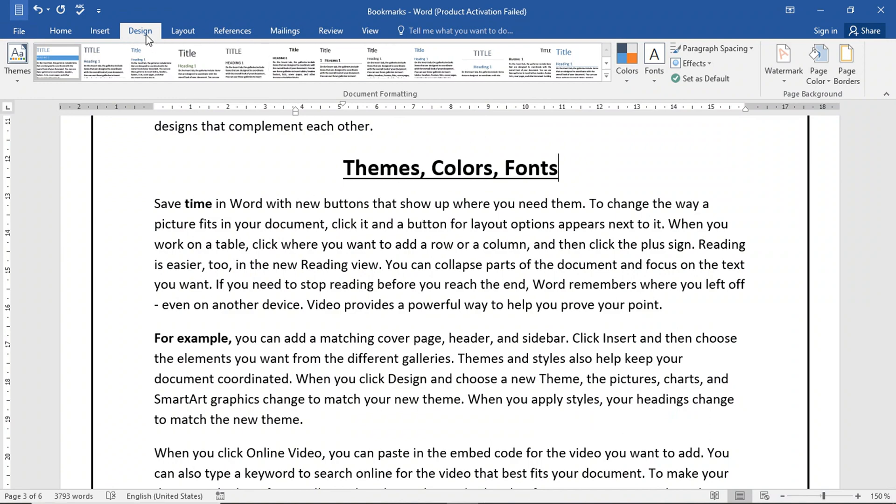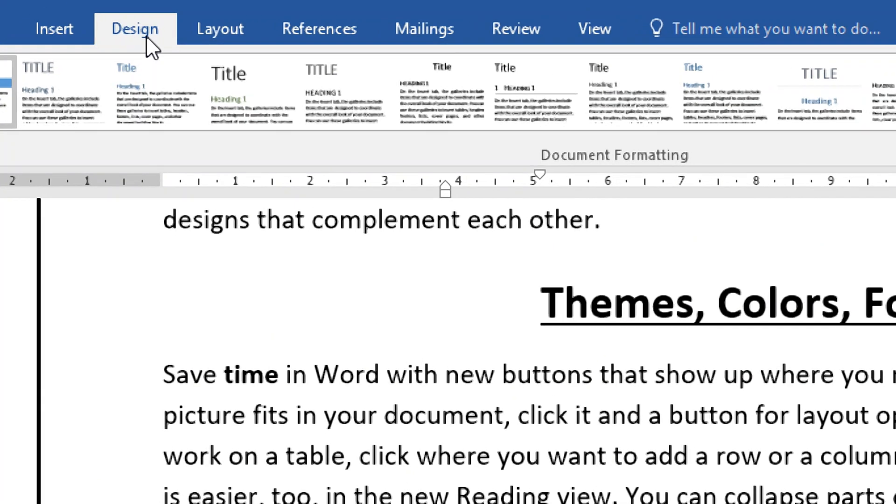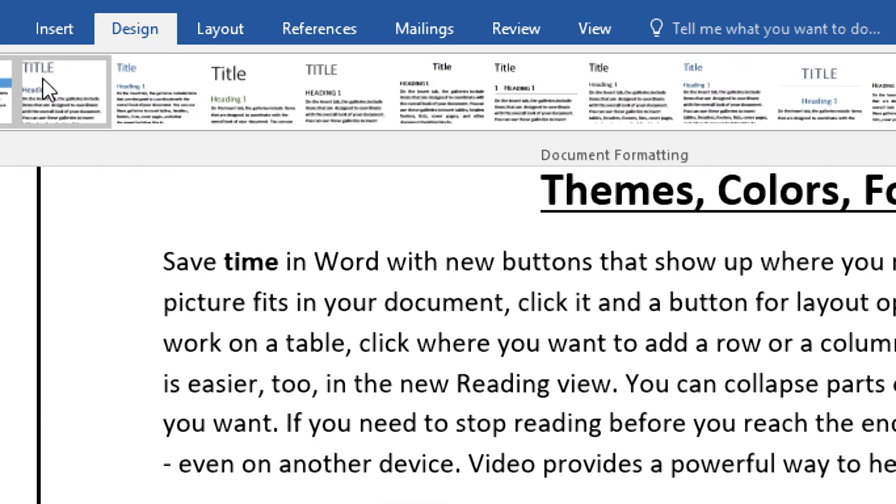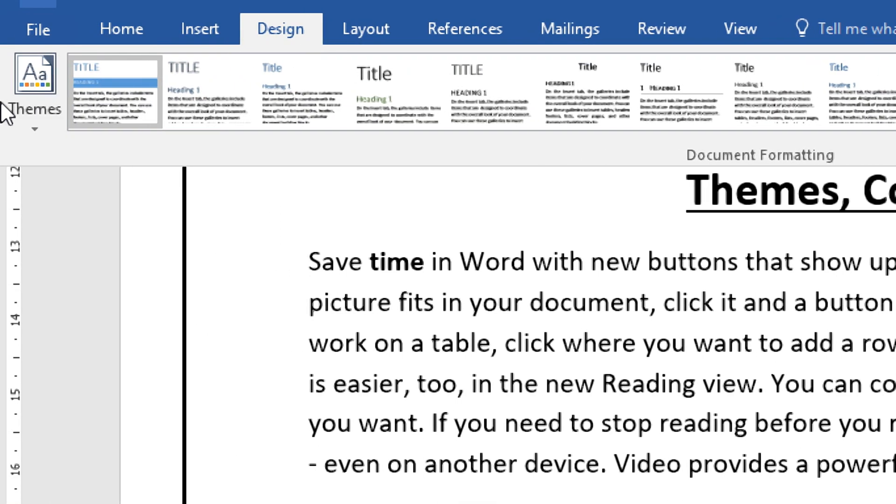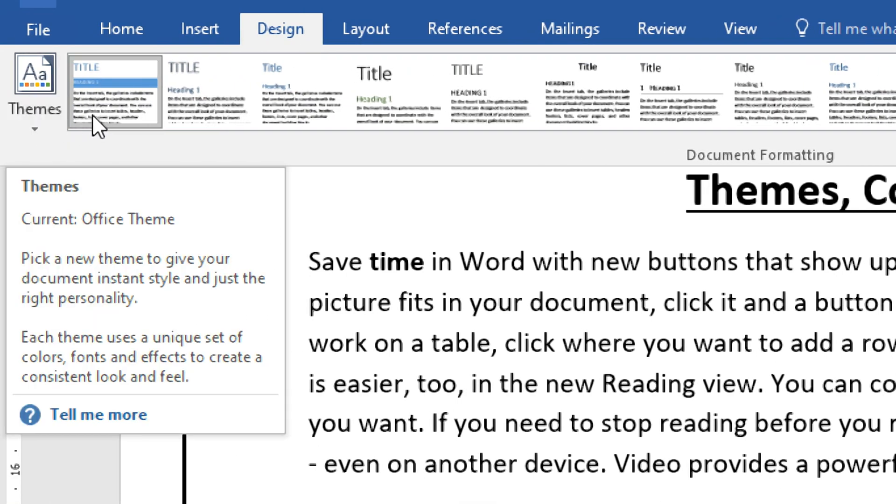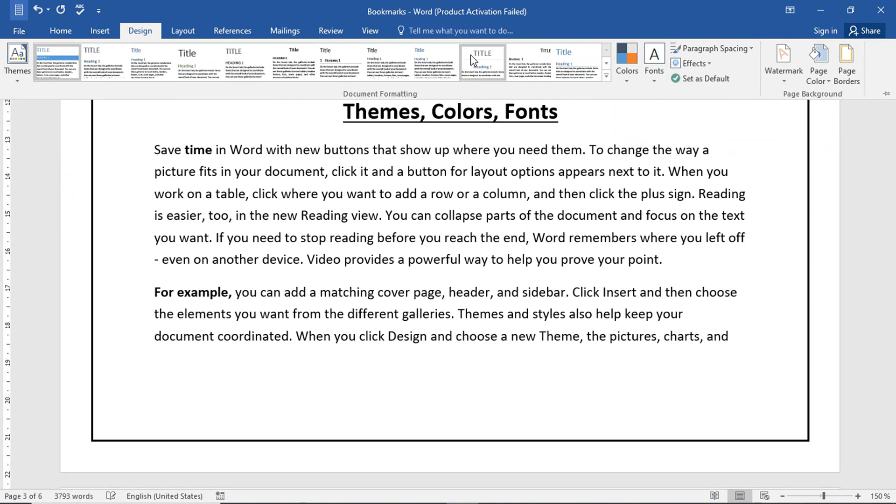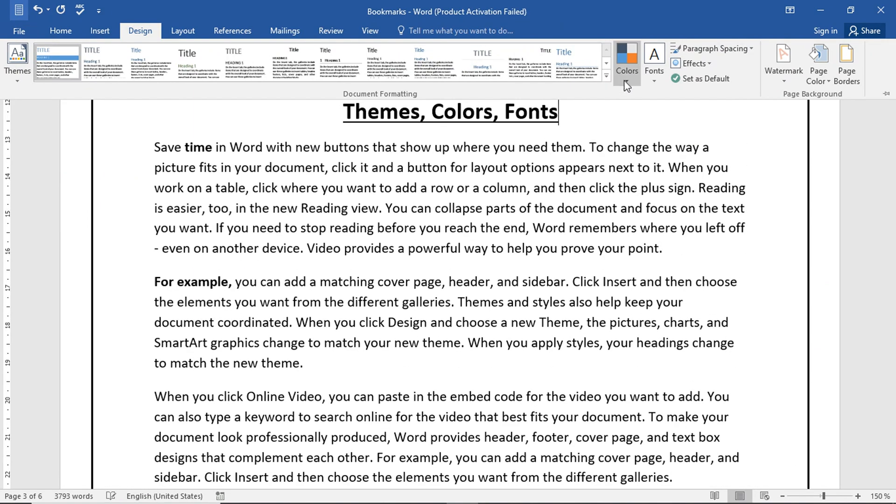Simply, we will go to the design tab. In the design tab, we have three points. First, we have themes. Second, we have colors, and then we have fonts.